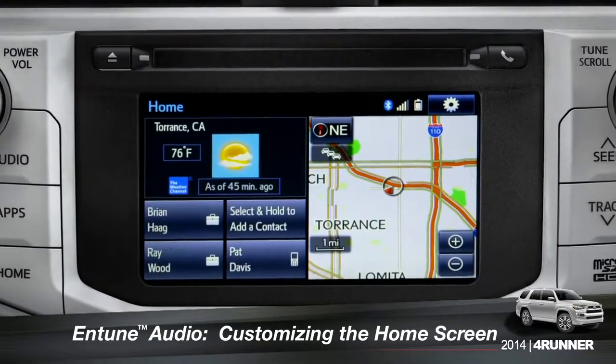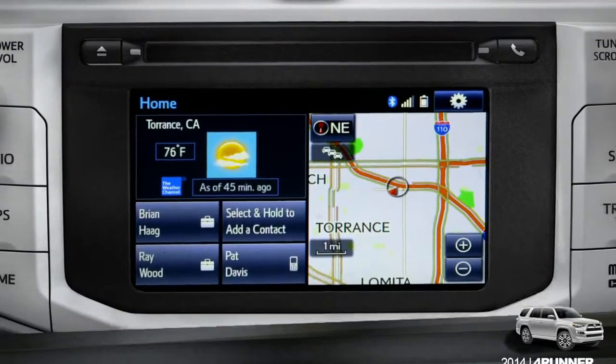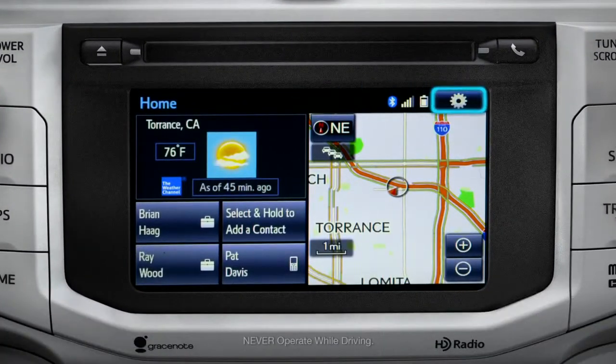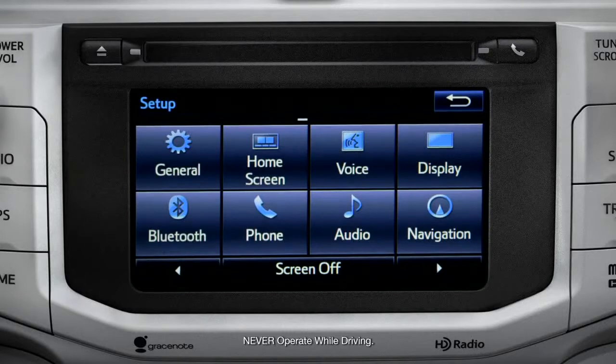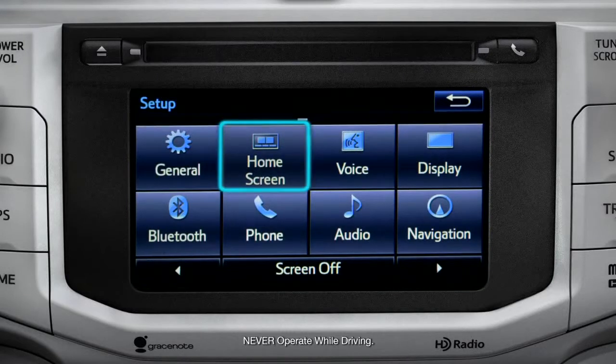To customize your home screen, first tap the settings gear icon. Next, tap the home screen icon.